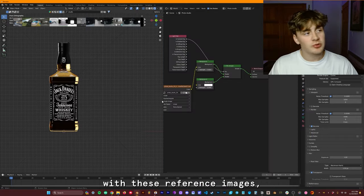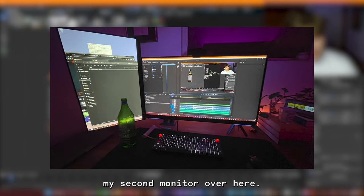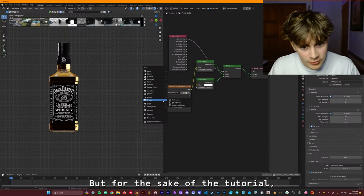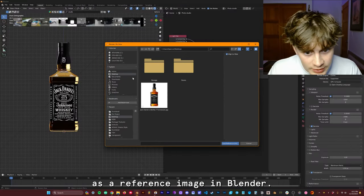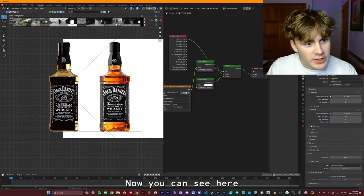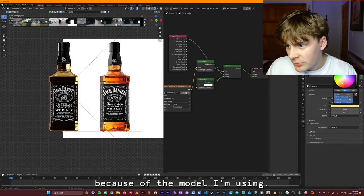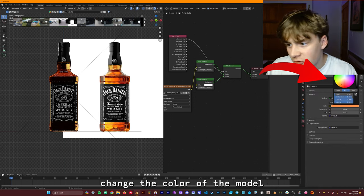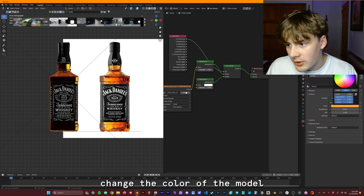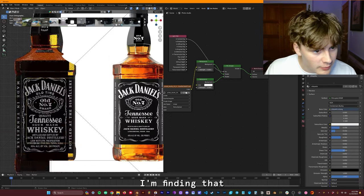Normally with these reference images, I just put them on my second monitor over here. But for the sake of the tutorial, I'm just going to add it as a reference image in Blender. Now you can see here that the color is a little bit off. And that's just because of the model I'm using. So don't be afraid to change the color of the model if it means that you're going to get better results.